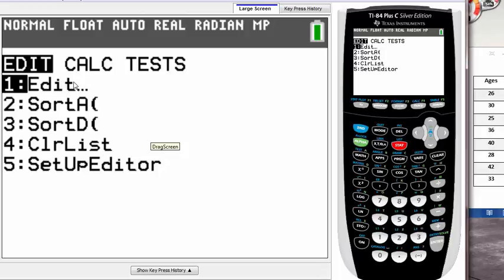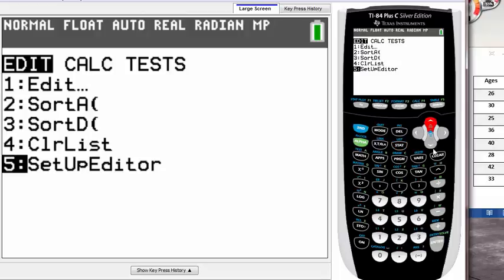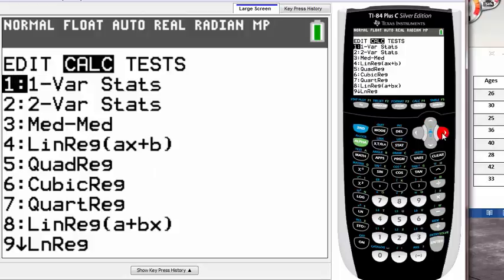We want to go into the CALC tab here, right next to EDIT. How do we move to that tab? Just hit the right arrow, and you'll be brought to this screen with a bunch of other stuff.